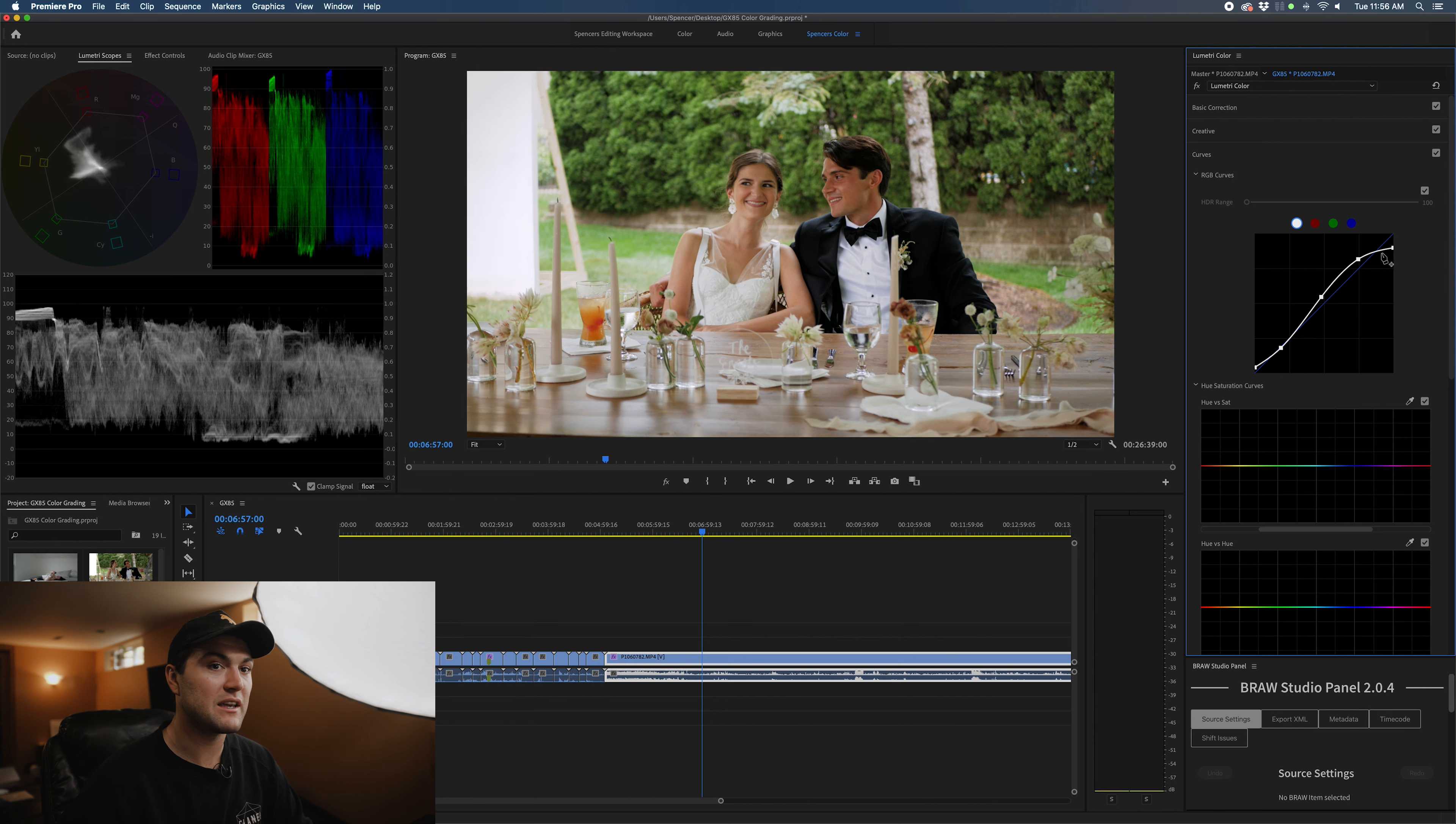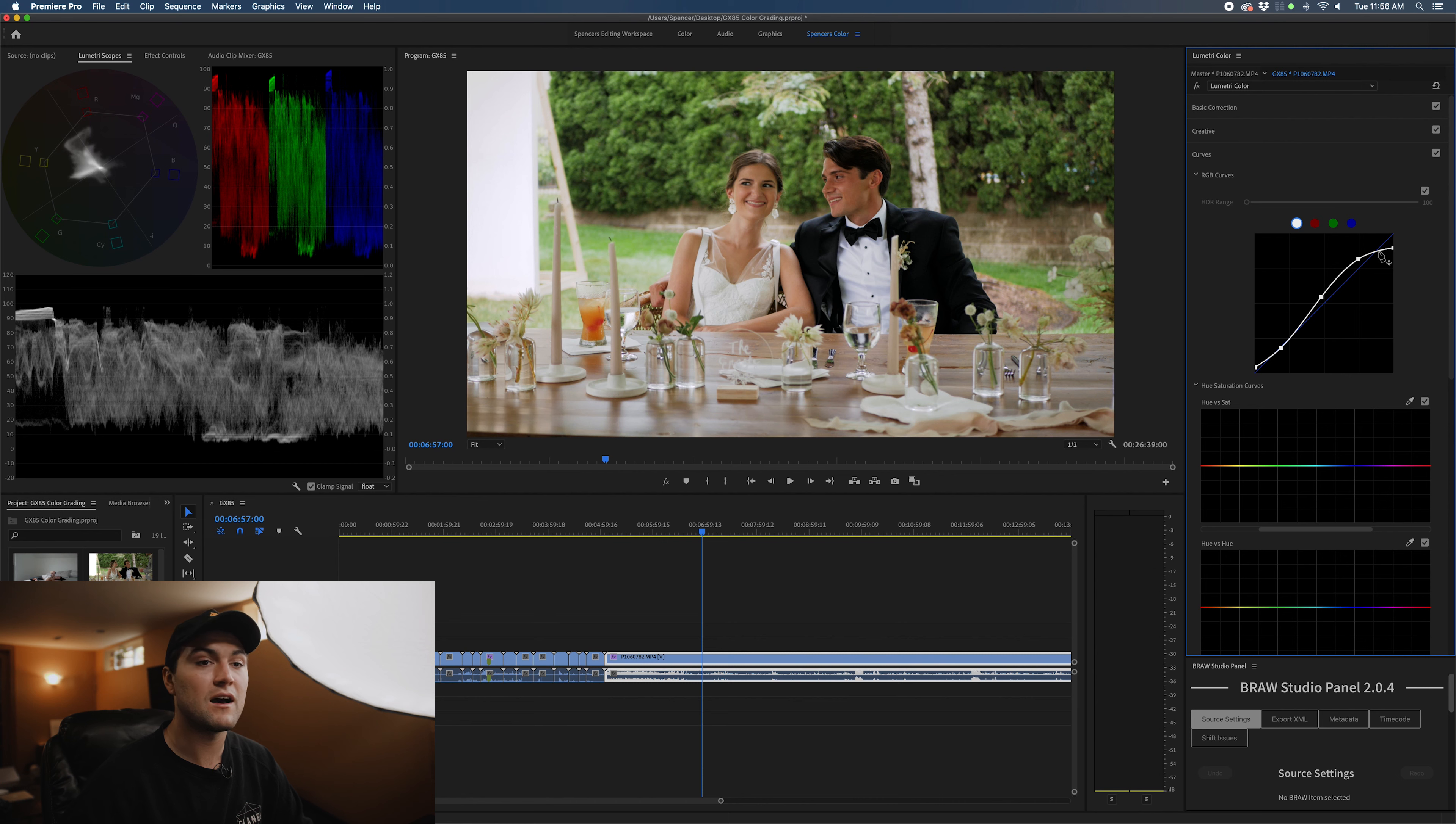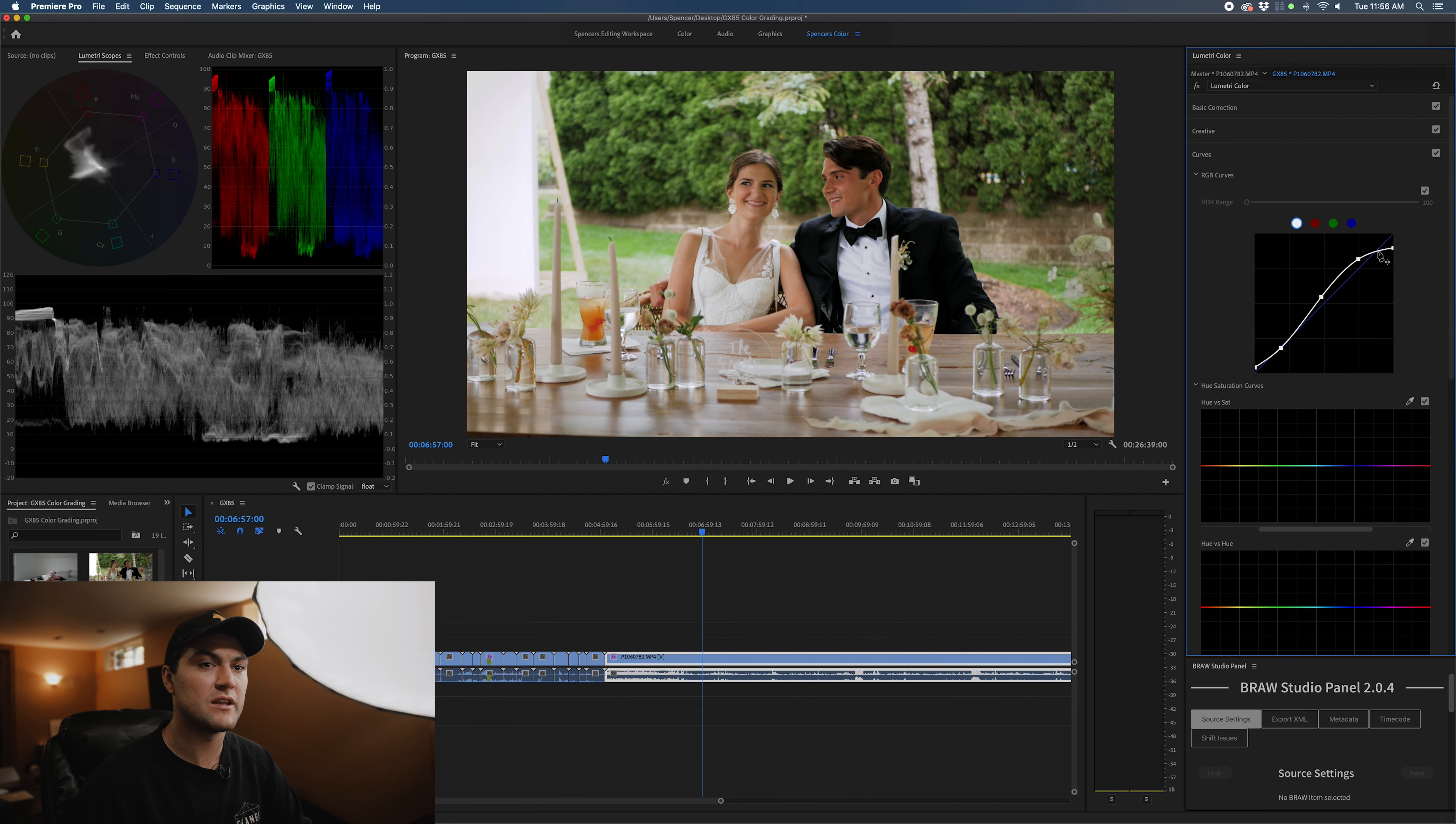So as you can see, I'm bringing that down. And what I believe is happening is this range right here on my curve is coming down as well, and there's some information in there.